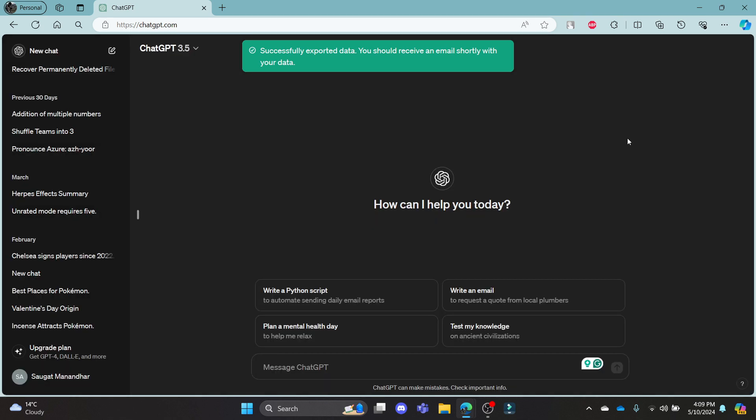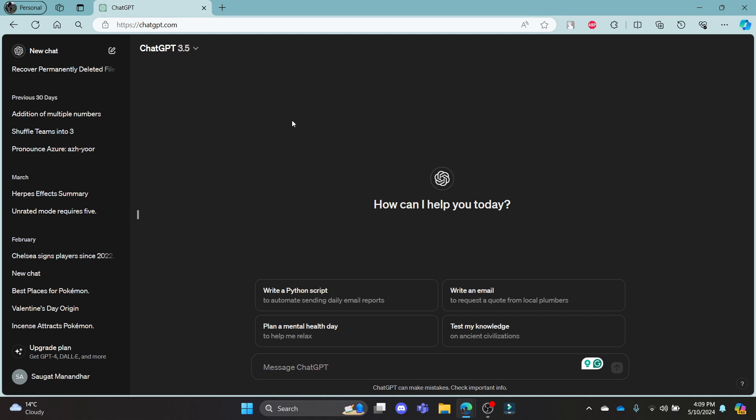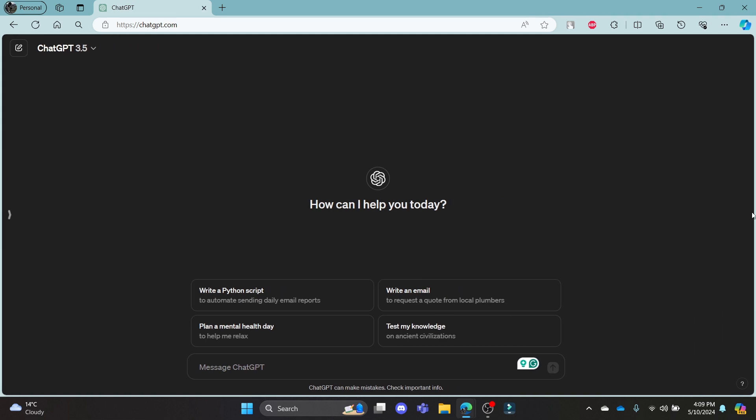This was a video on how to export your data on ChatGPT. I hope this video was helpful for you. If you still have any confusion, please mention it in the comment section below. Like the video, subscribe to the channel, and hit the bell button for more. Hope to see you in the next video as well. Until then, goodbye, take care, and enjoy.